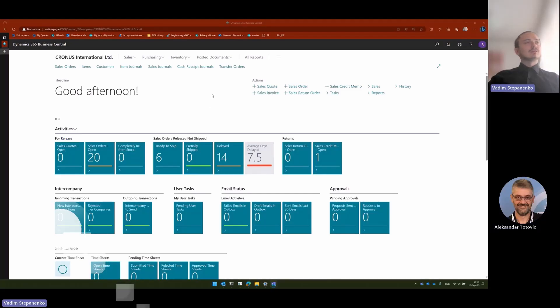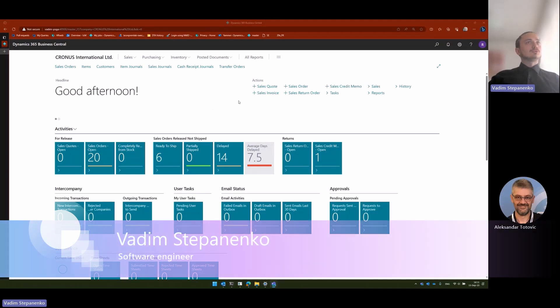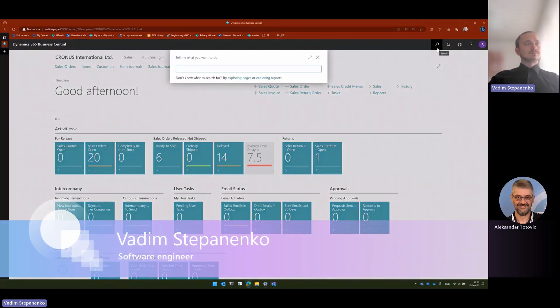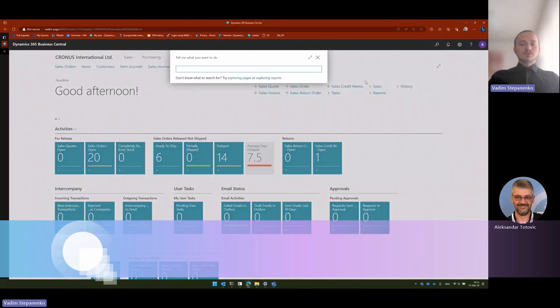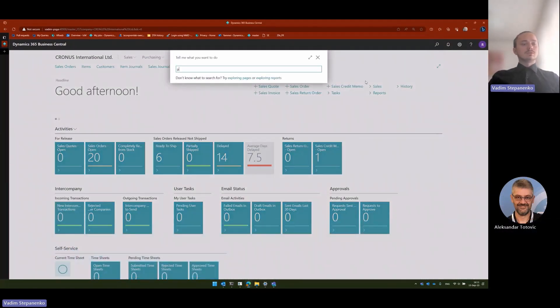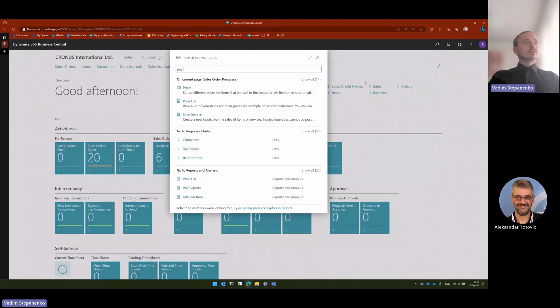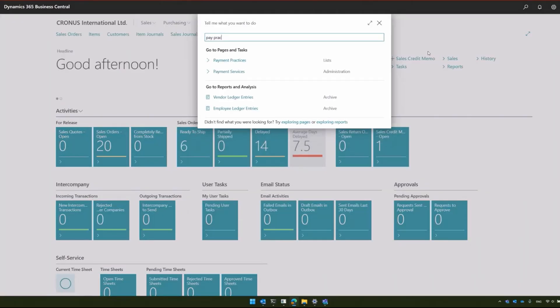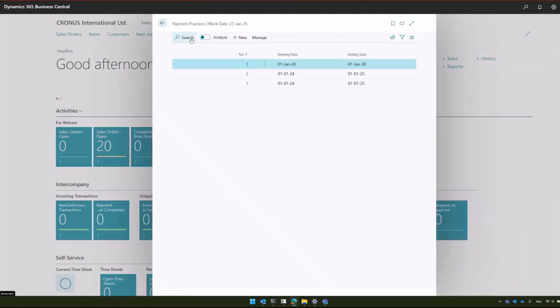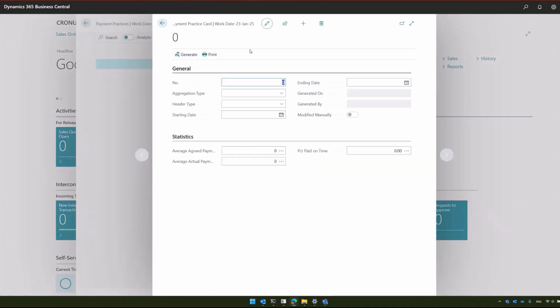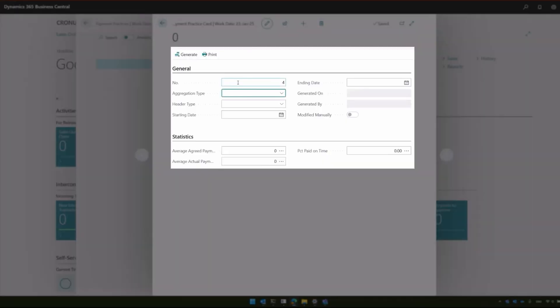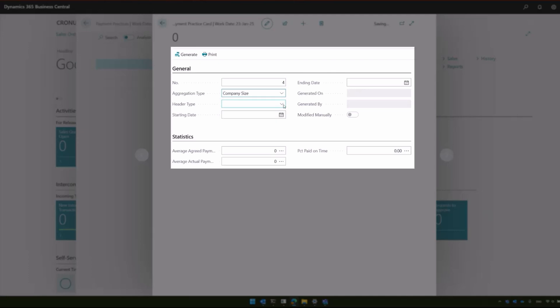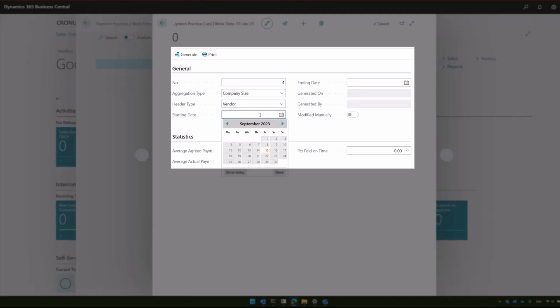Thanks, Alexander. Let me show you how this works in Business Central. We will navigate to the payment practices page where we will create a new payment practice header. Here we have the options that we need to consider. Let's start with the company size. For this, we will use a full year of 2024.